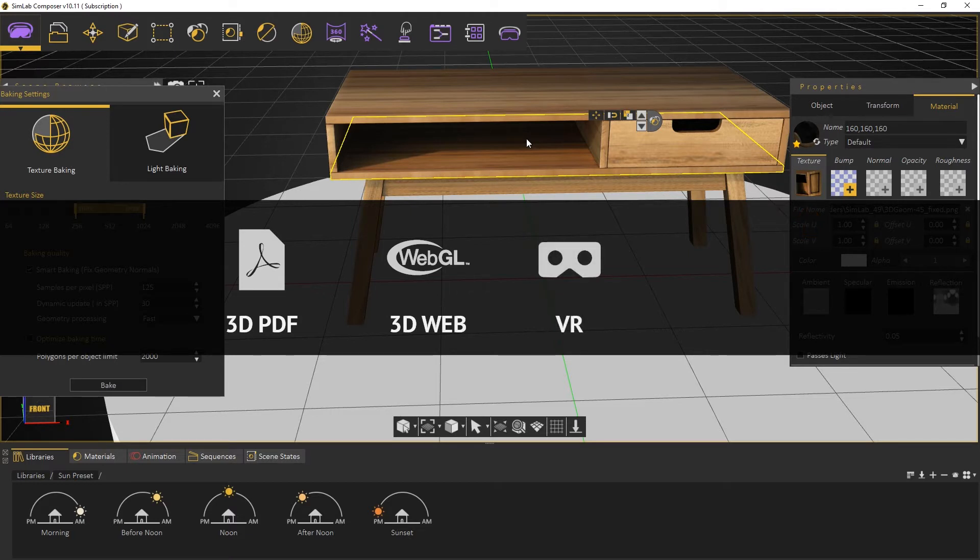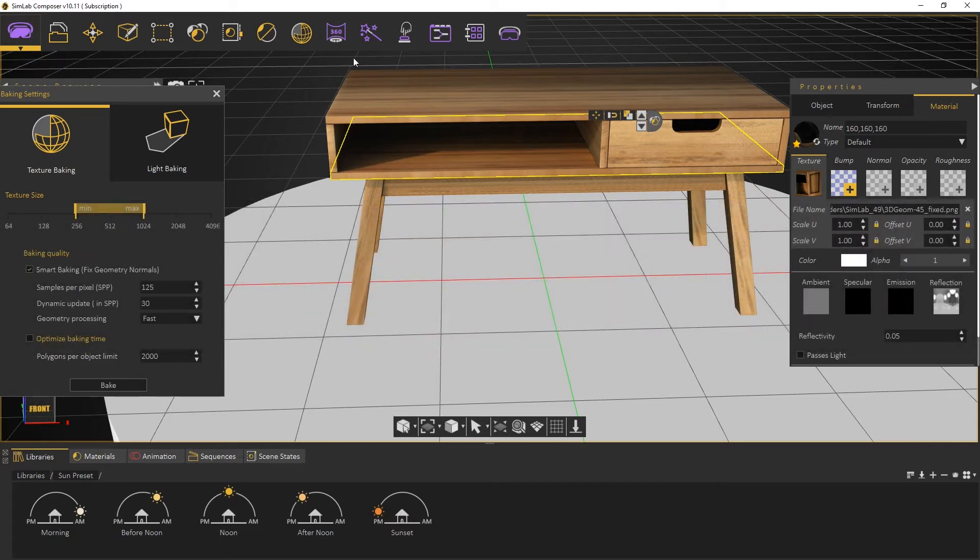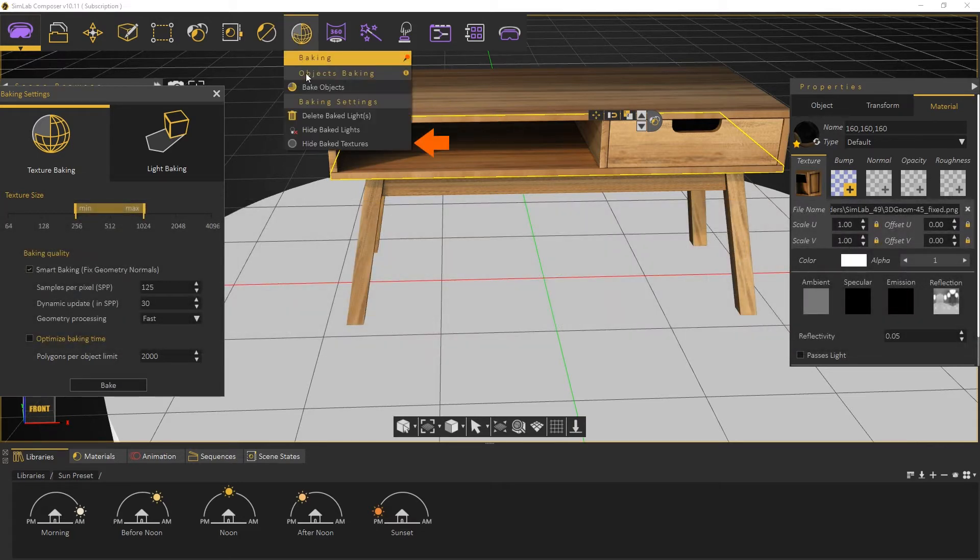We can show or hide the baked textures from the Baking Settings menu.